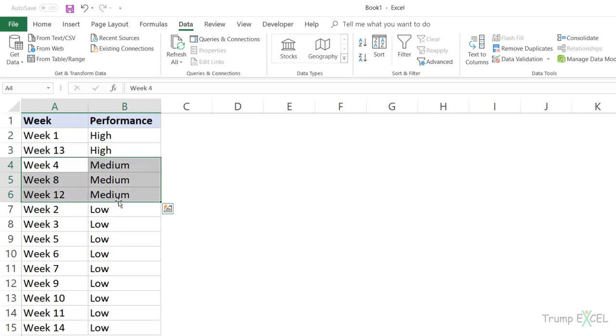So this is how you can create your own custom sorting criteria, which could be really useful if you're, let's say, analyzing survey data and you have data points such as agree, strongly agree, disagree, or okay, bad, fair. So these are the sorting criteria that do not already exist in Excel, but you can easily create it using the method I've shown you in this video.